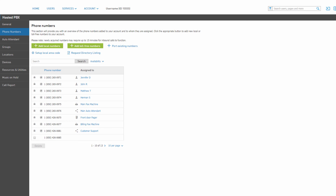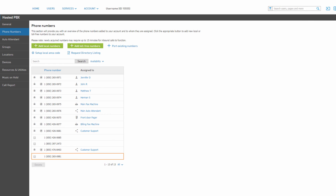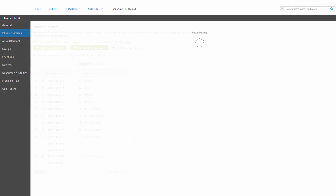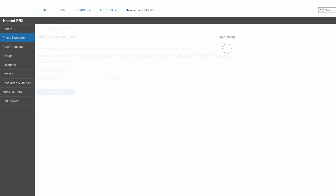Click the Confirm button to complete the request. You will be returned to your phone numbers list where you can see your new numbers. If you have more than 10 numbers, there's a chance that the number is on a different page — either click the arrow to move to the next page, or use the row limit drop-down to increase the amount of numbers shown.